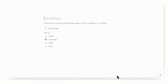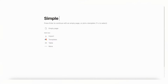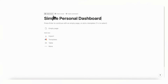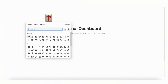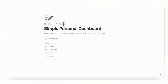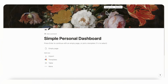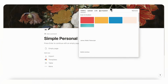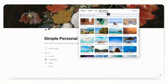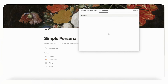Let's start with an empty Notion page. We're going to first title this 'Simple Personal Dashboard' and then add an icon by clicking 'Add Icon.' Then we can add a cover photo by clicking 'Add Cover' and 'Change Cover' — you can go to Unsplash for a huge stock image library and go with something minimal.